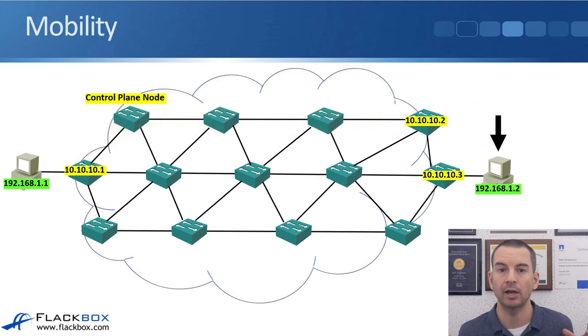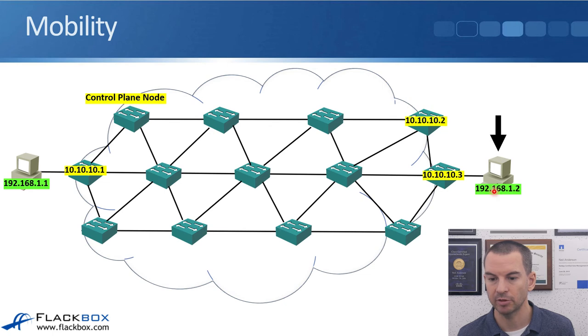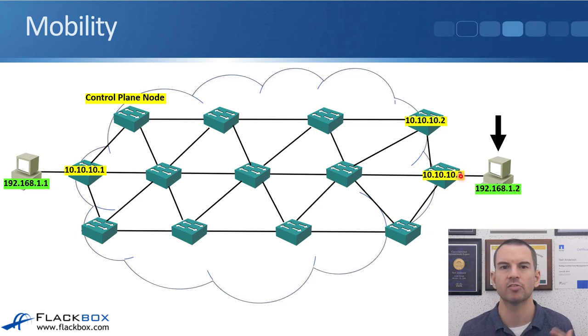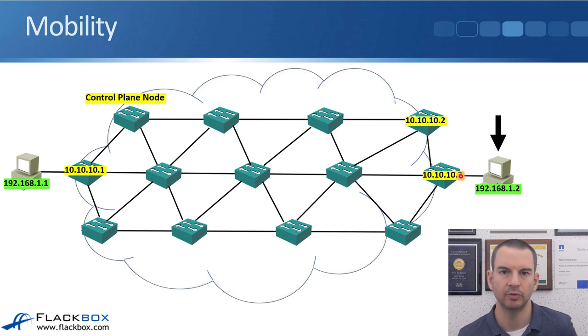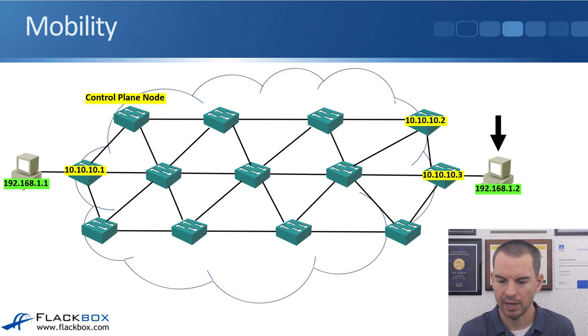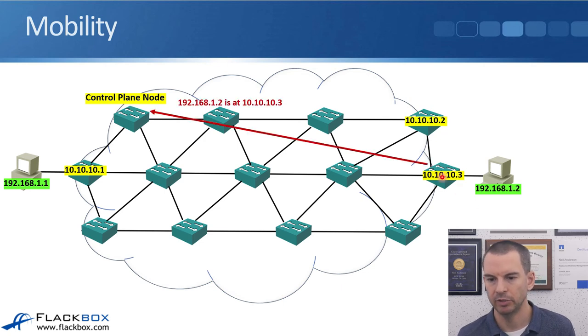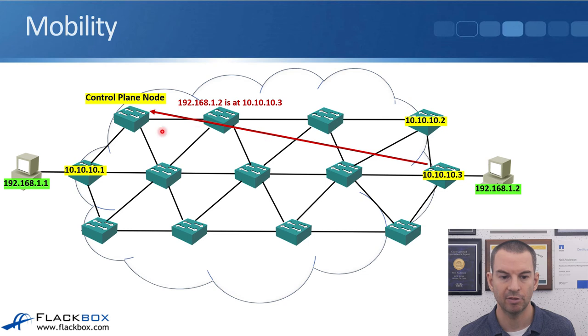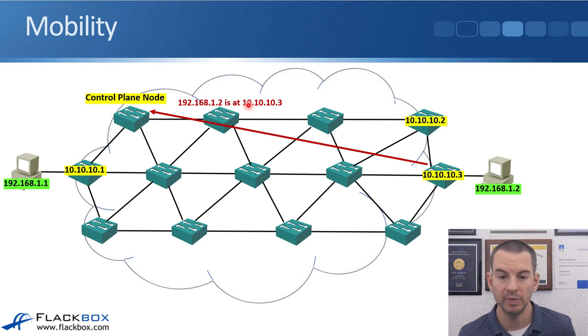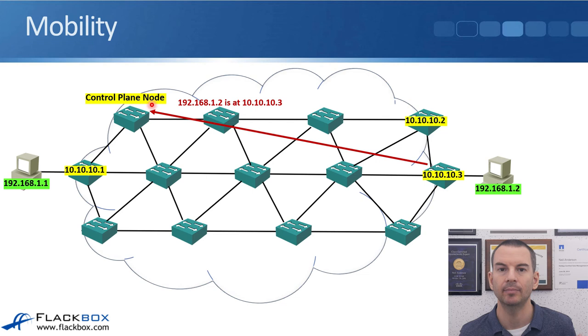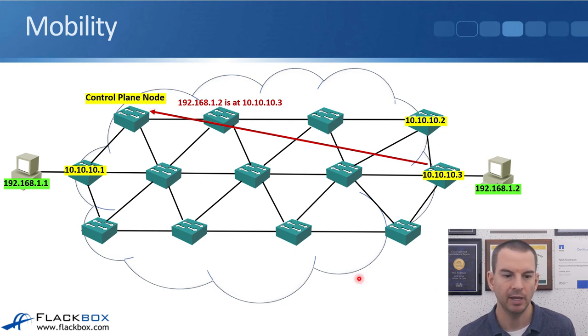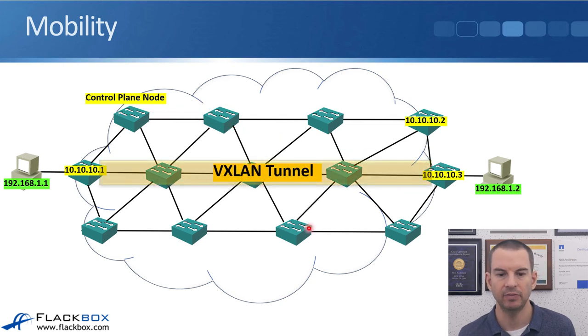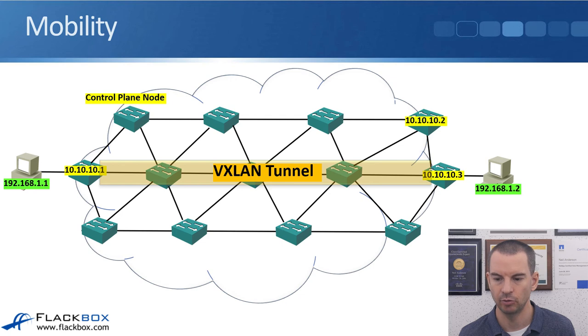Let's have a look at how mobility works now. So let's say that 192.168.1.2, that user moves down and is now into this switch here. This would be most likely if they were over wireless and they move to a different location in the network. What happens then is that the new edge node switch will send a message to the control plane saying that 192.168.1.2 is now available through me at 10.10.10.3. The control plane node will then update its database with the new information, inform the other edge node over here on the left, and then the VXLAN tunnel will now be built directly between the correct edge nodes.